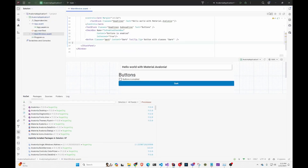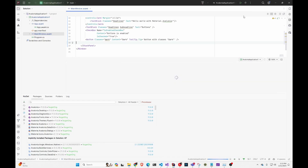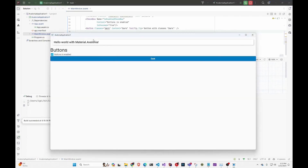After that you can build it. I'm going to do debug and we have our application.